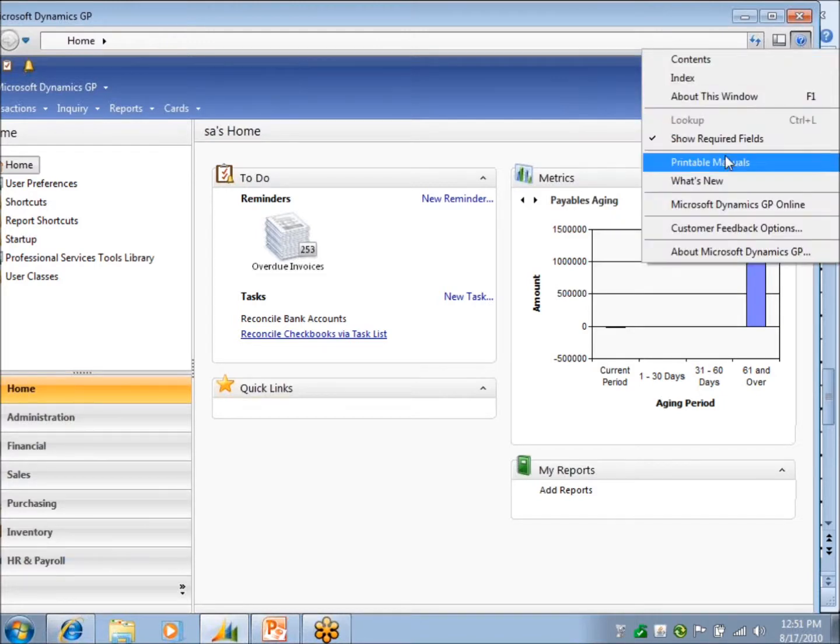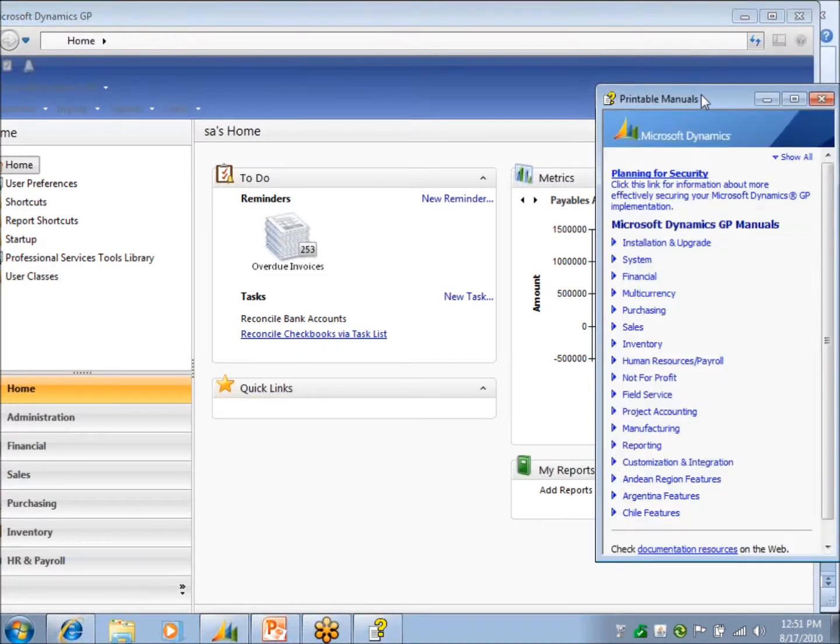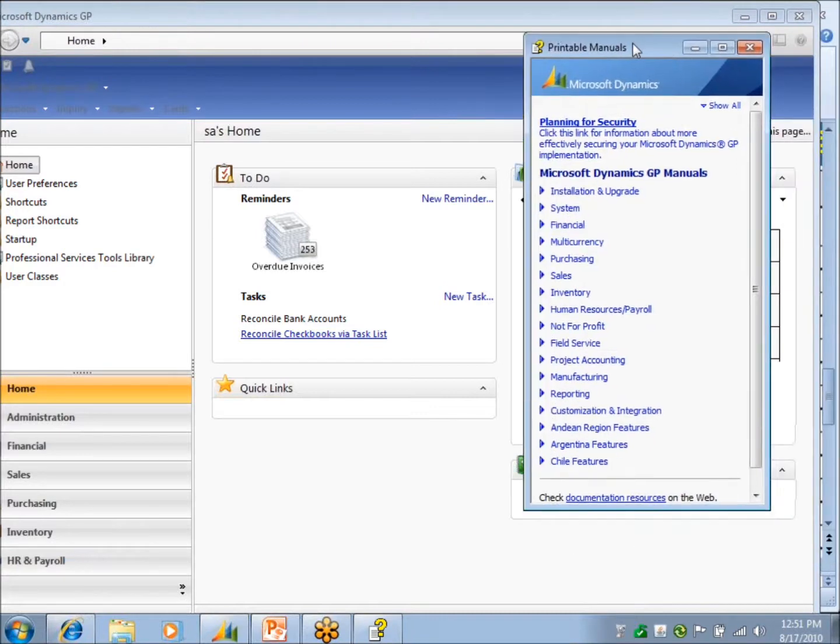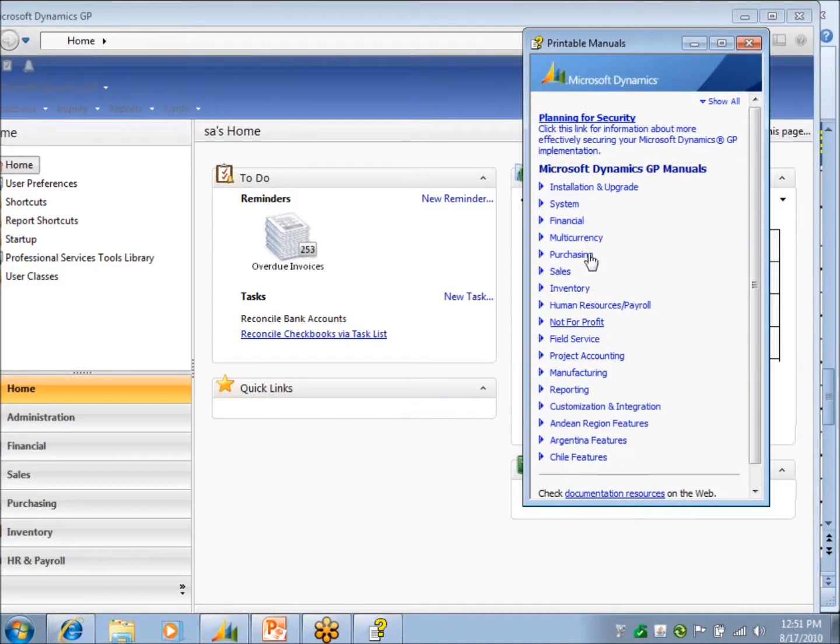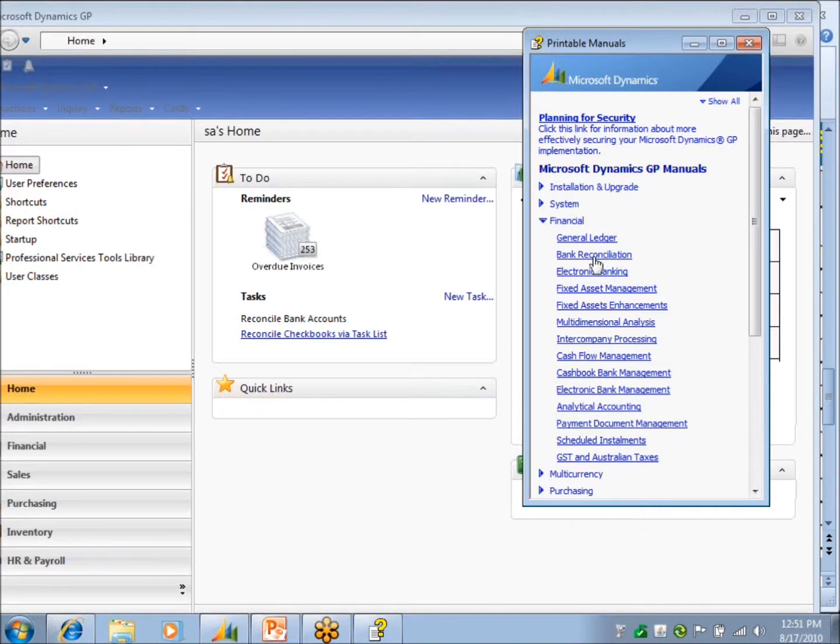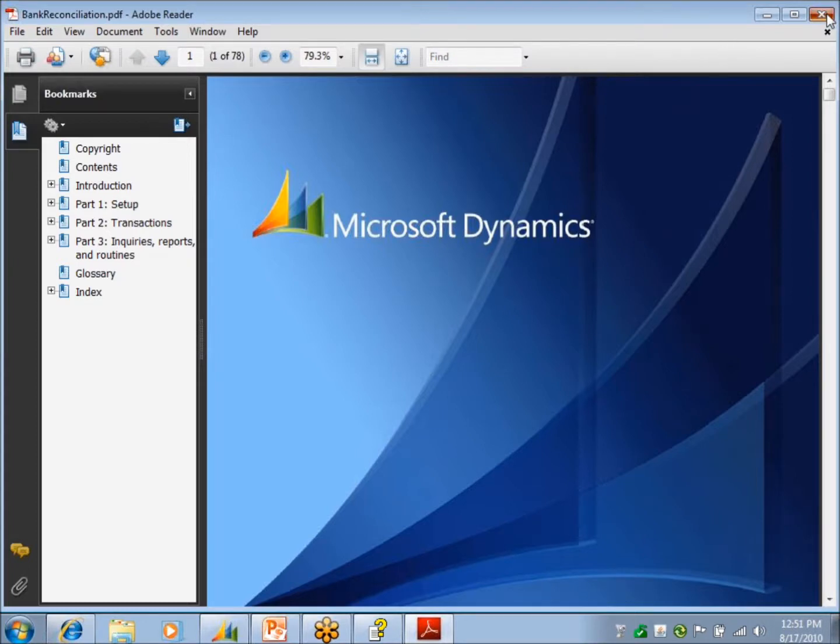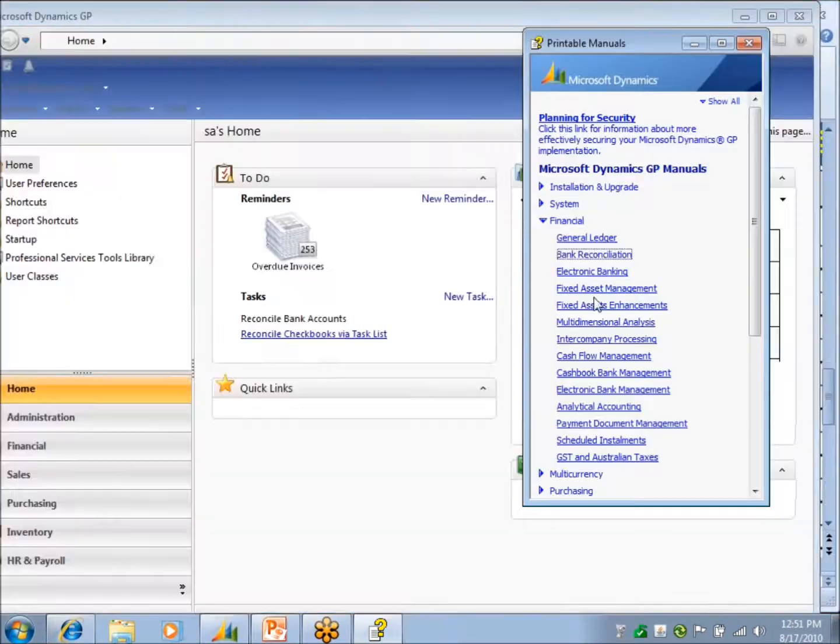You've got printable manuals. And these are GP manuals. You've got bank reconciliation. These are PDFs. So if you wanted to, you can go through a manual on any module there. Those may be helpful. There's one on bank reconciliation.